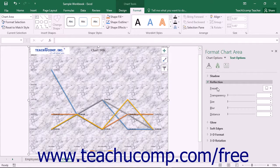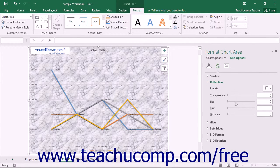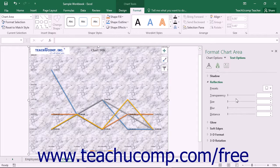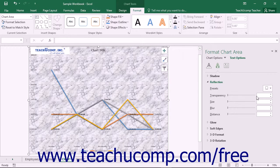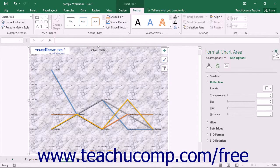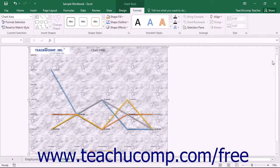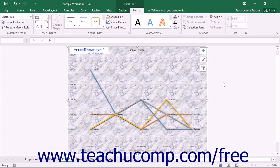You can set any options that you would like within the task pane to immediately apply those changes to the chart. When you are finished, click the X in the upper right corner of the task pane to close it.